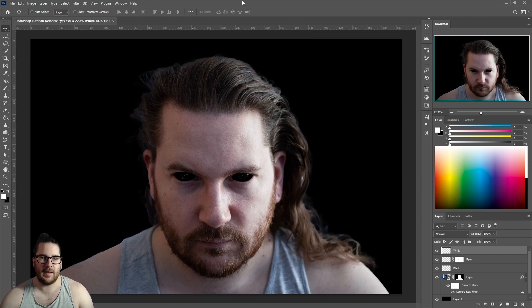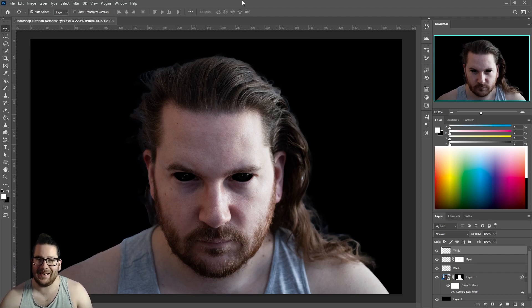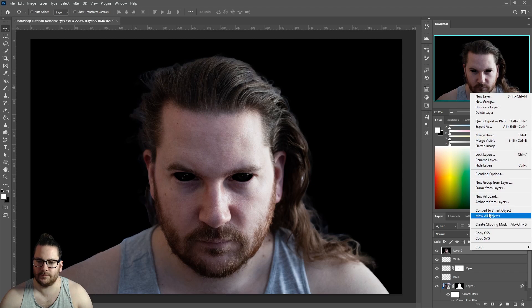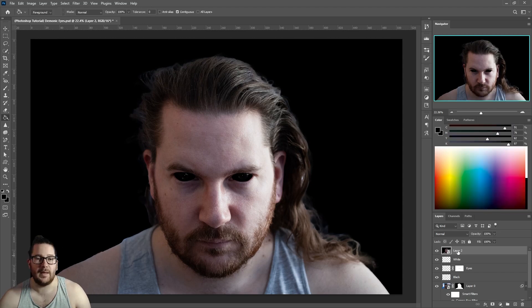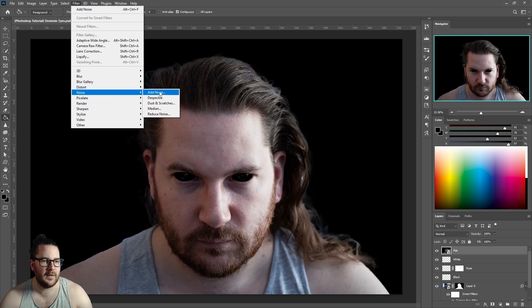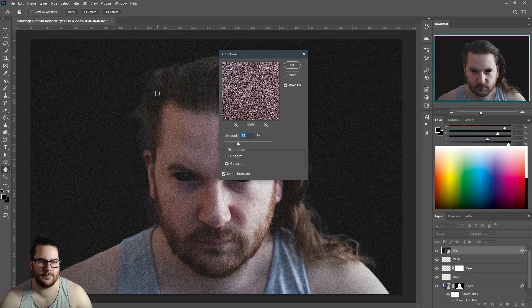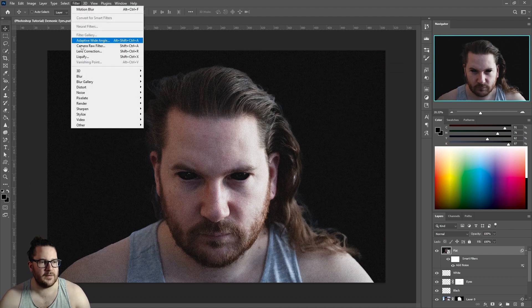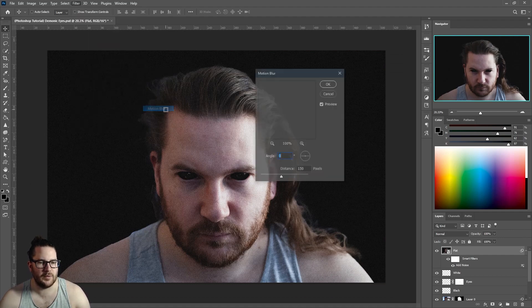Once you're happy with how they're looking, hit Control+Shift+Alt+E — this will create a new layer made up of all of our other layers. Convert that to a smart object, name it 'flat', go to Filter > Noise > Add Noise, add whatever level of noise you'd like and click OK. Then go to Filter > Blur > Motion Blur and change it to the desired effect and click OK.